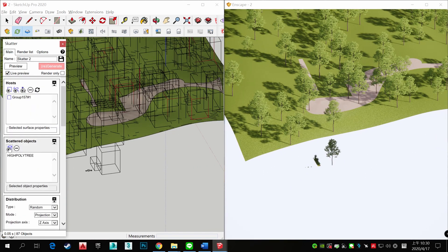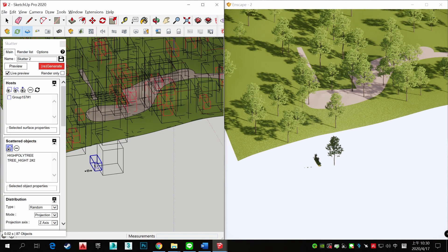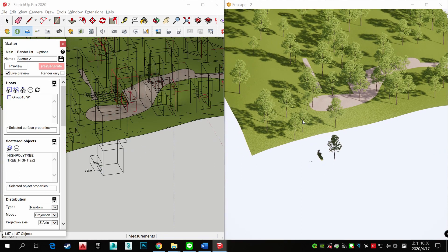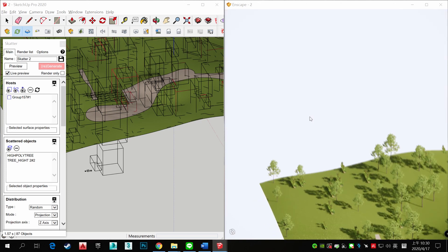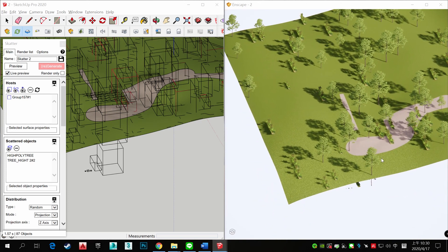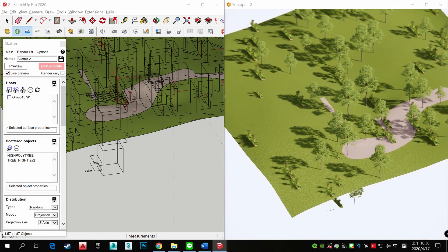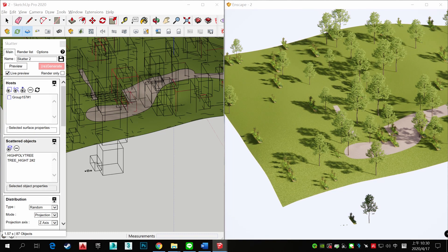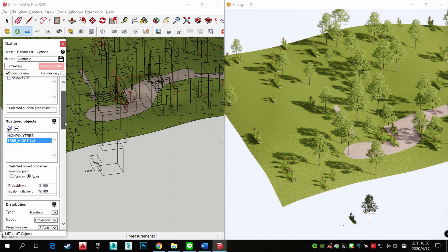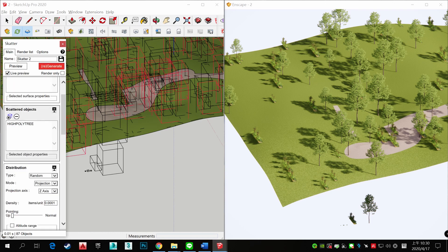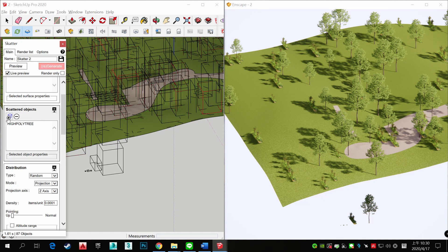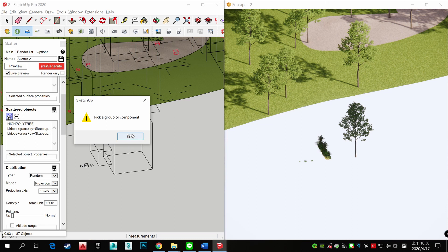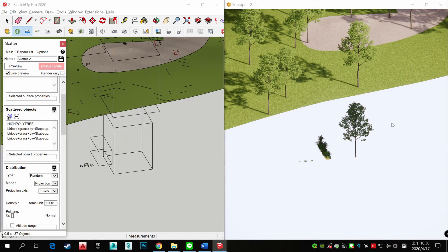And you can also edit scatter object. And you can edit it, you can edit more. Regenerate.